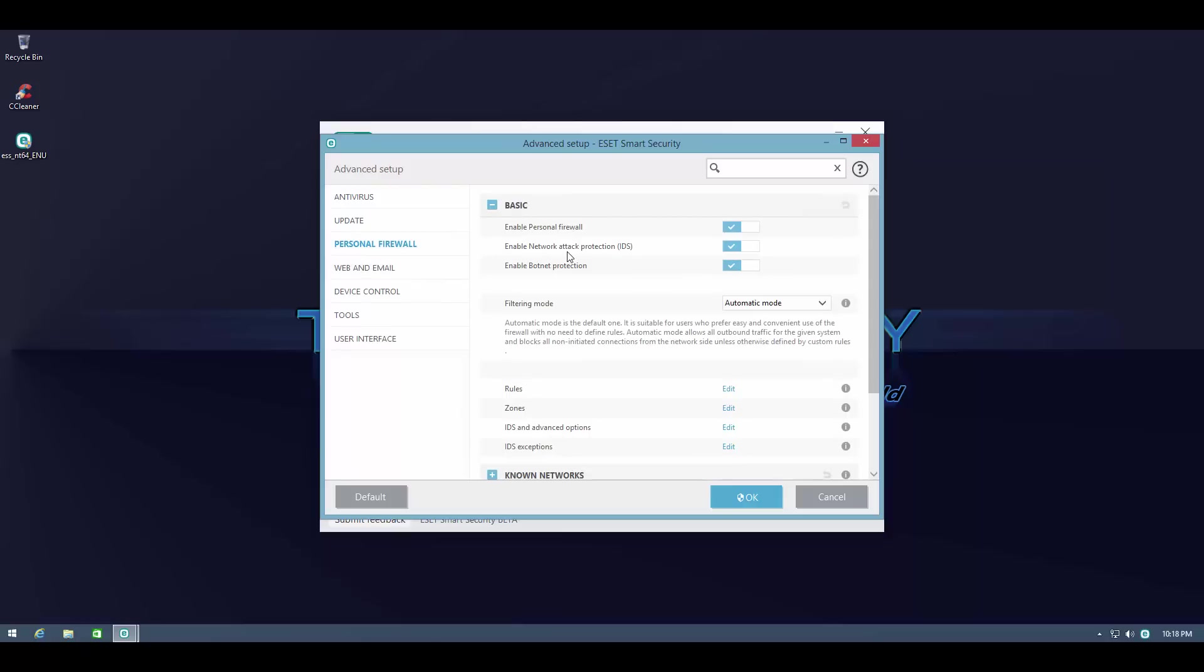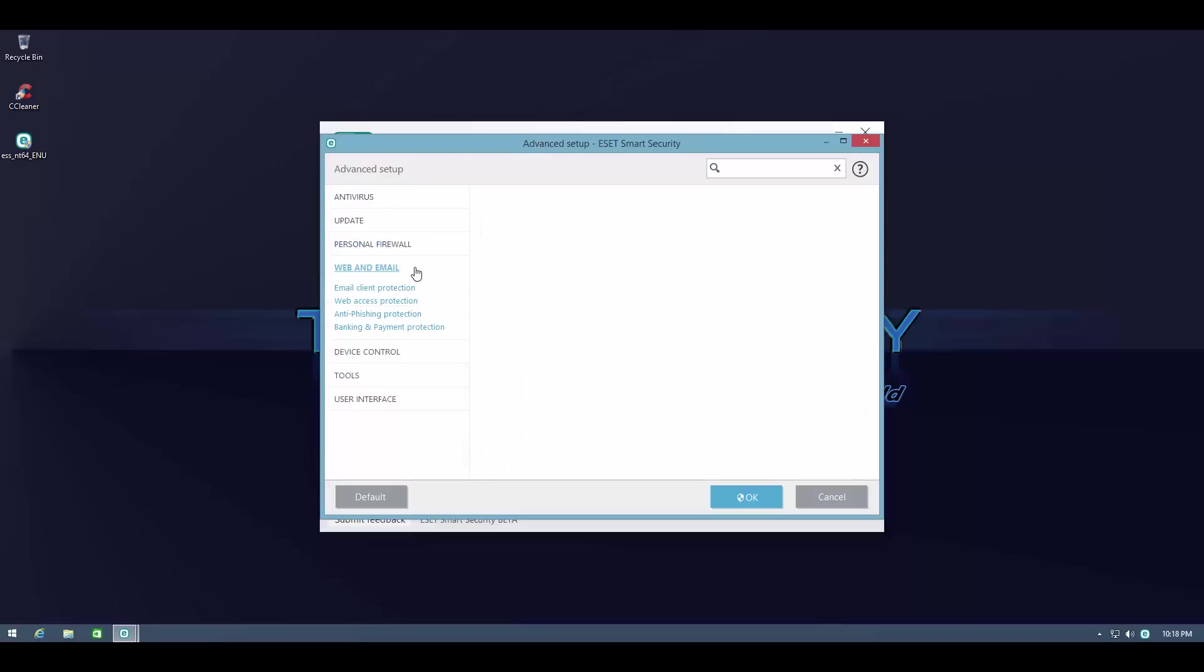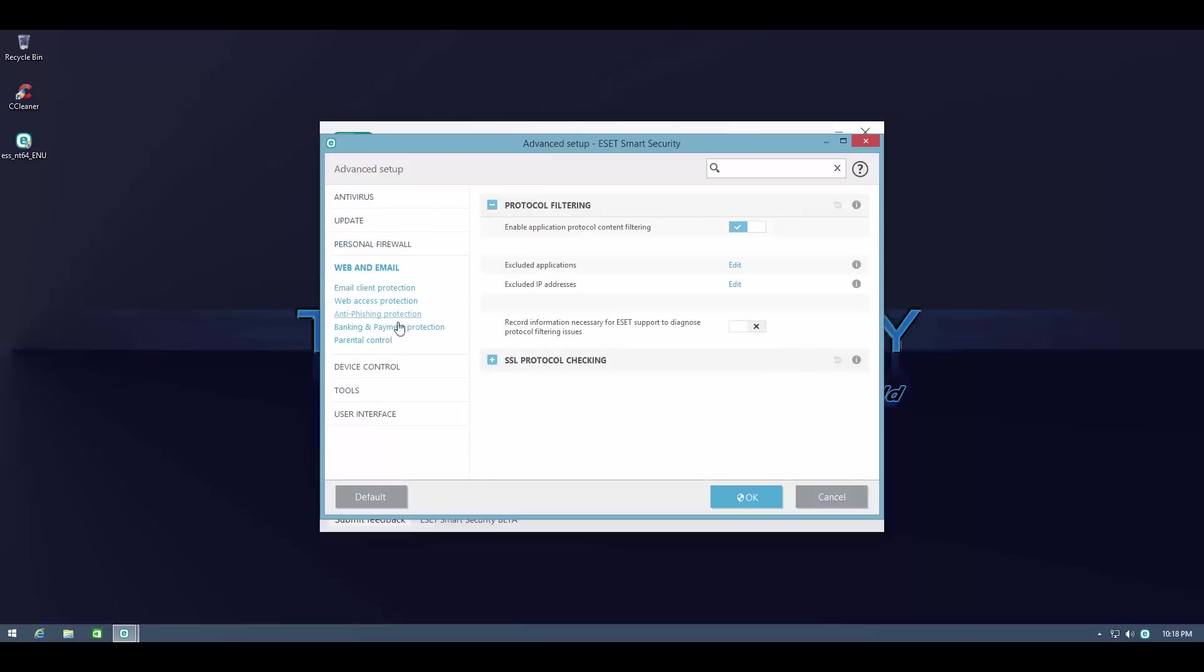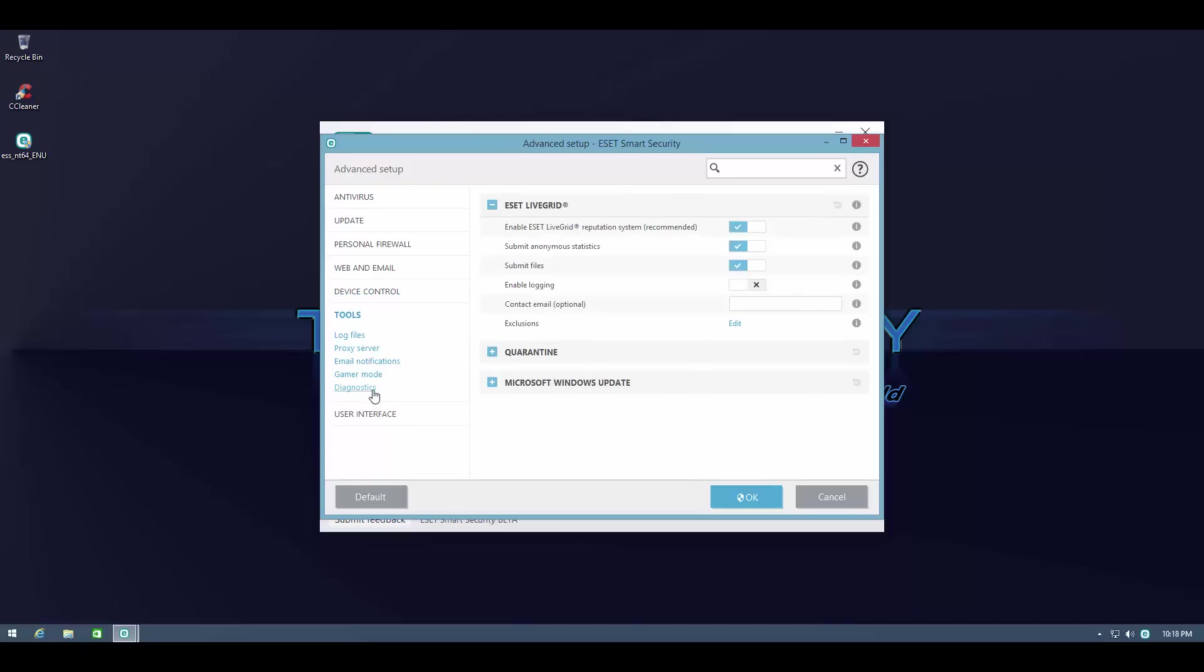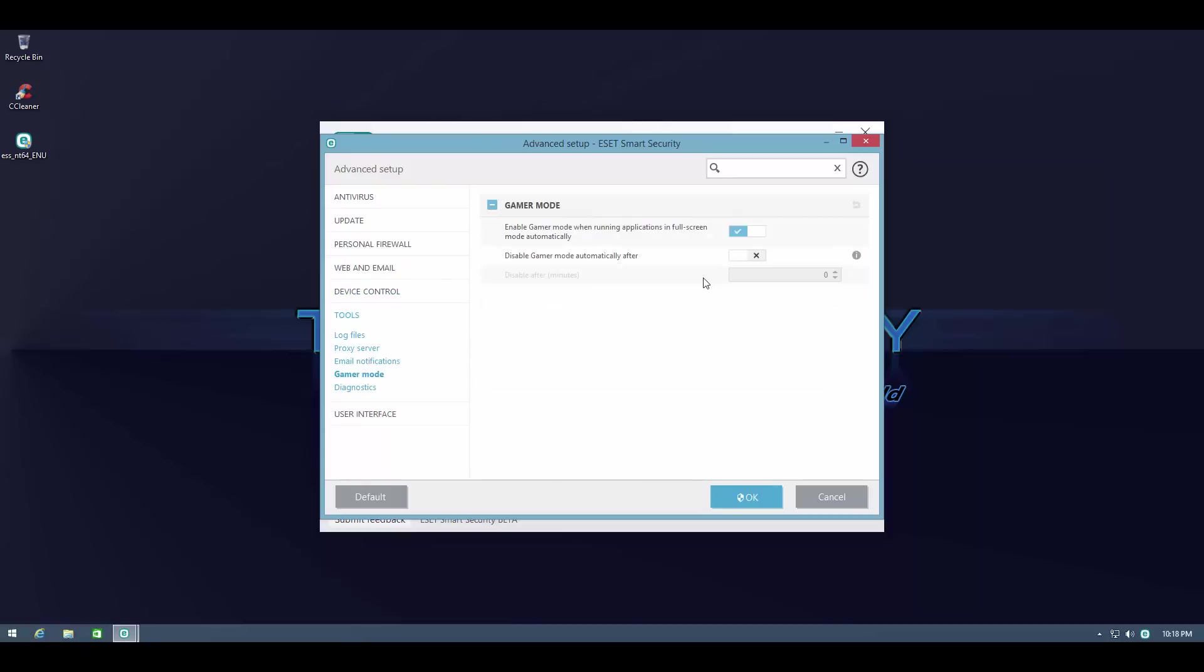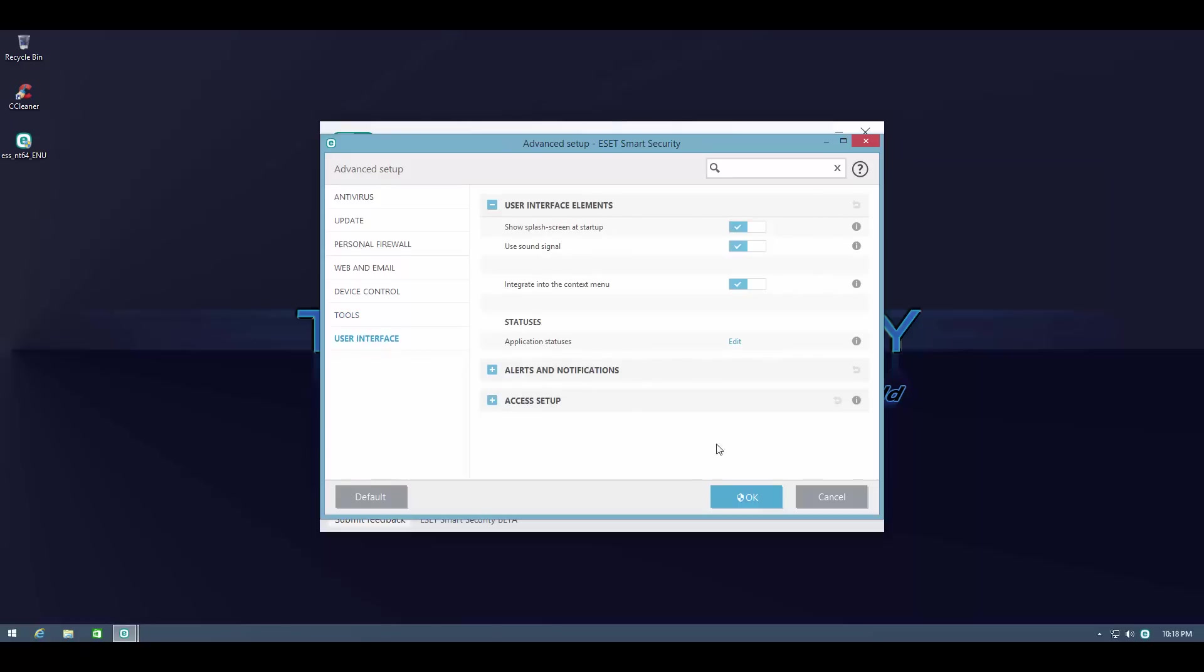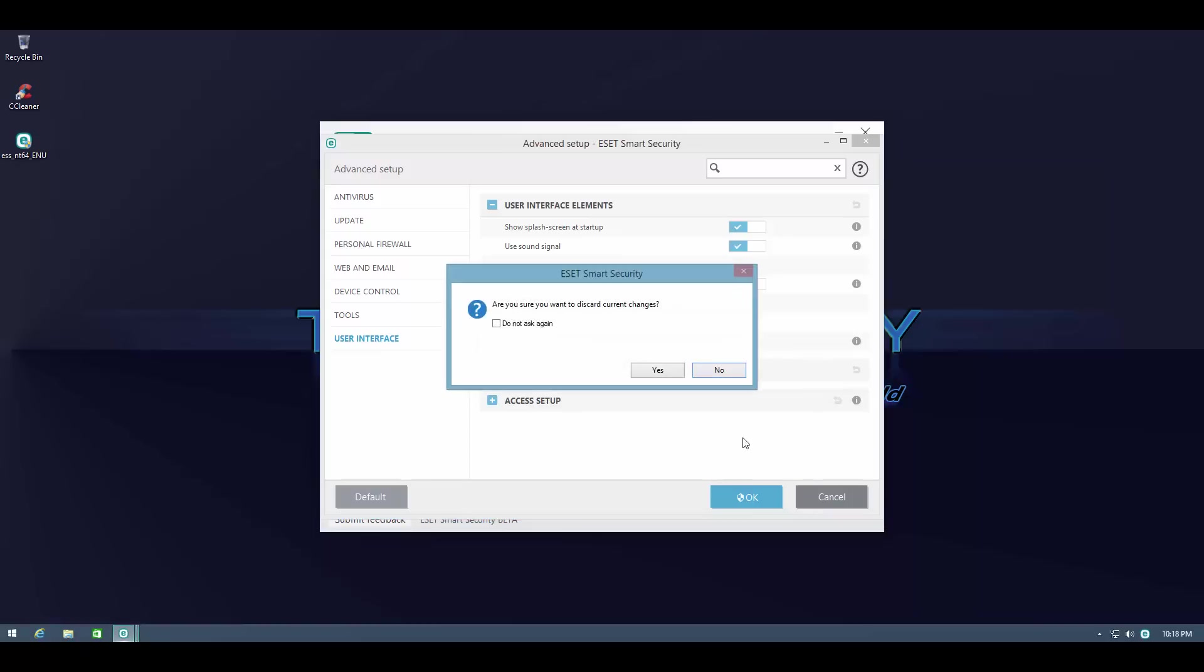So we have network attack protection, this is their firewall. This is smart security so you get all the advanced features: web and email protection, device control, and we still have complete gamer mode. This is an advantage to some people who don't want to be interrupted while they're doing something like gaming of course as the name suggests.